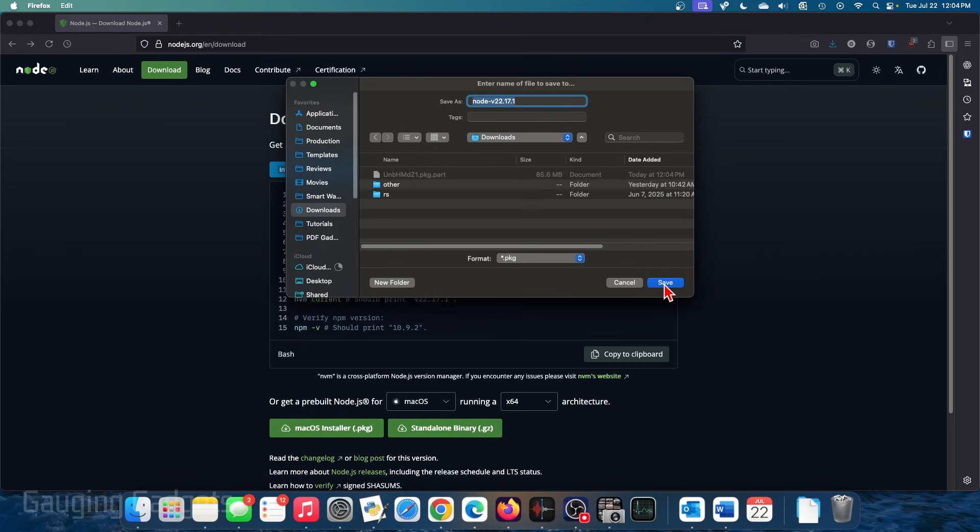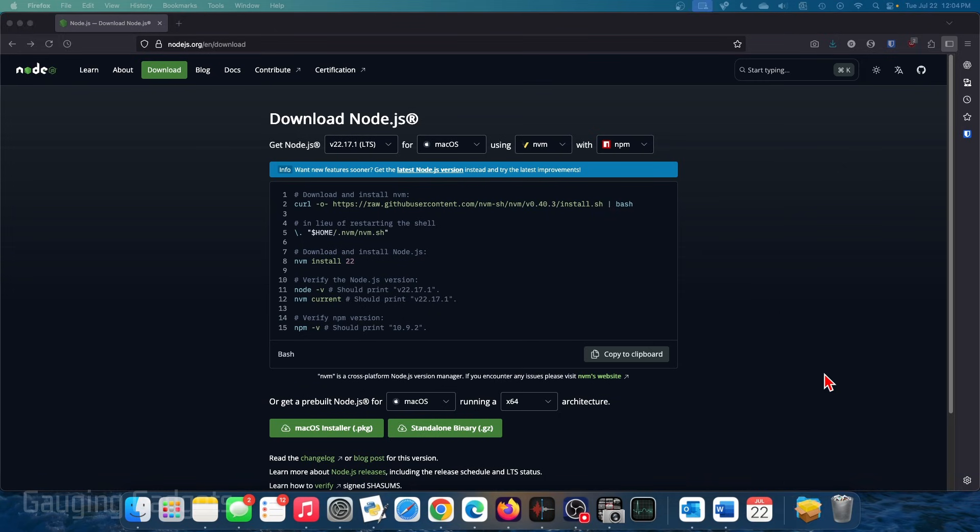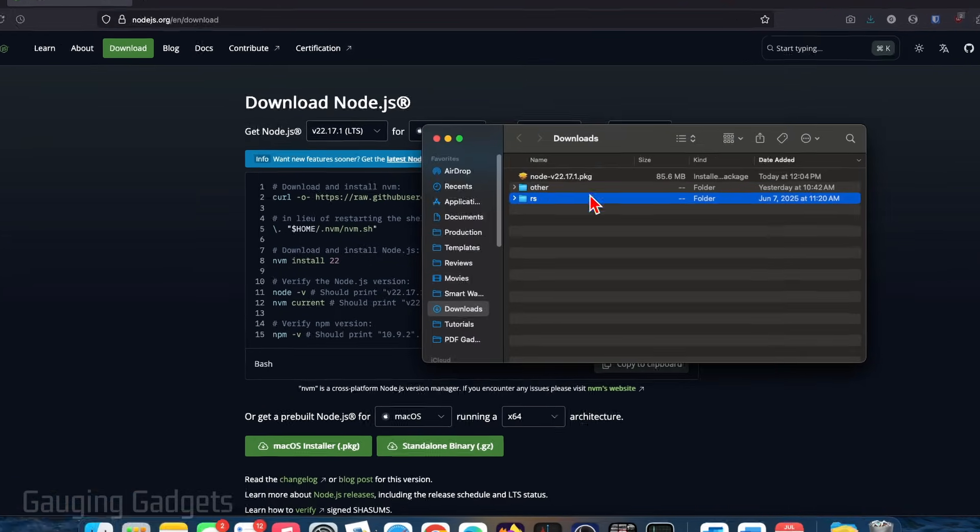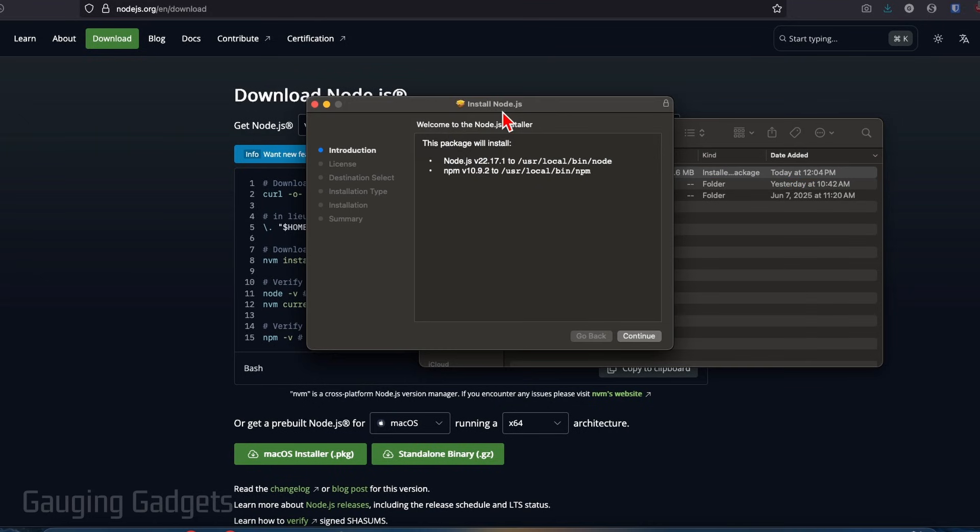Go ahead and save that. And then it will be saved to the downloads folder on our Mac. So I'm going to open that up, select open finder. And now within the downloads folder, you'll see node. Go ahead and double click that and the nodejs installer will open up.